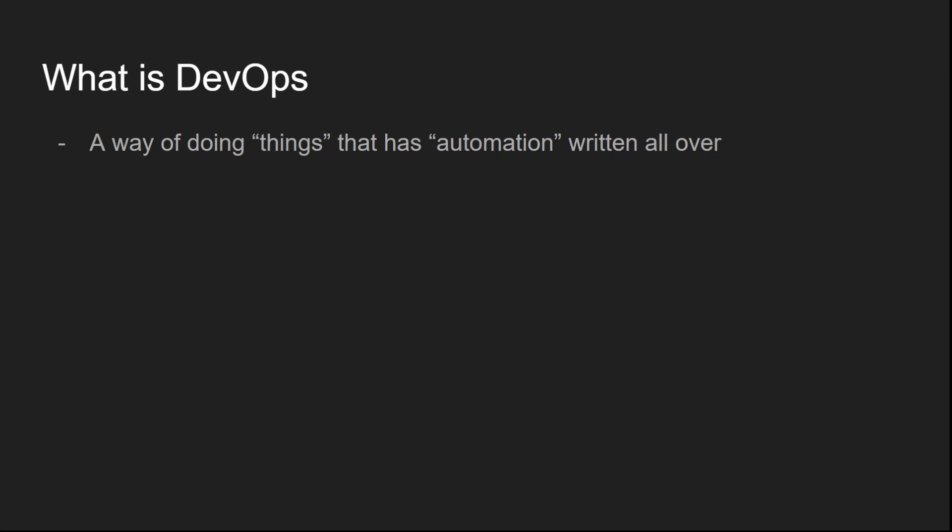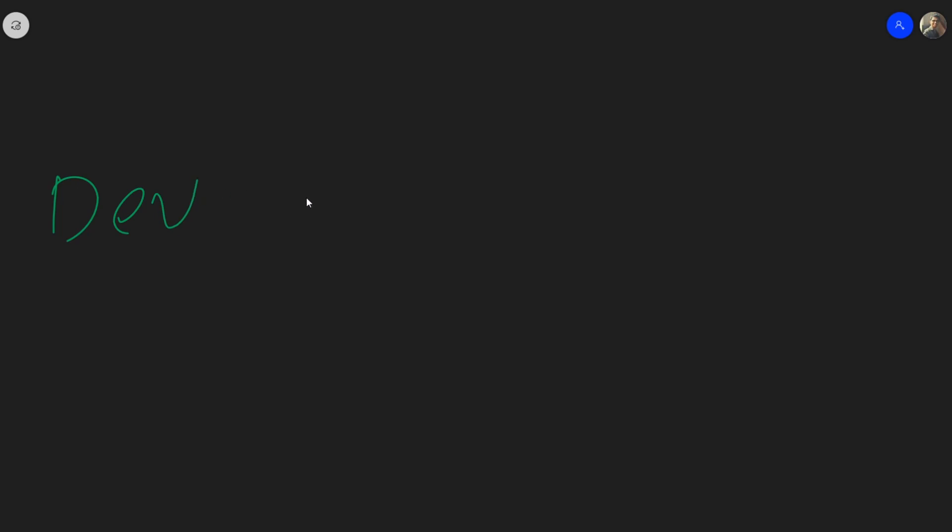What was before DevOps? Well, there were no DevOps then means there were developers and operations. There were developers who write code. There are operations people who manage the servers. This is where our website lives, let's say for example.